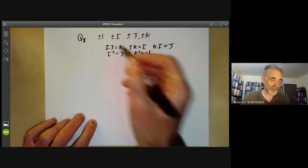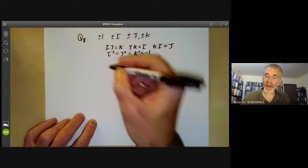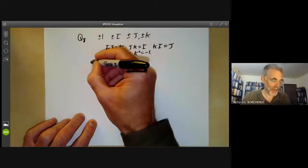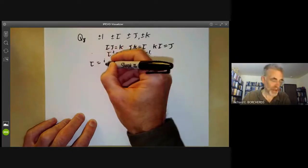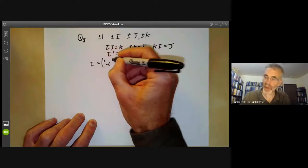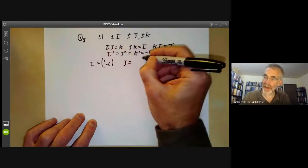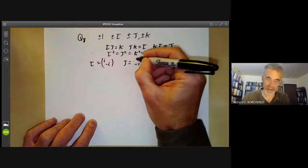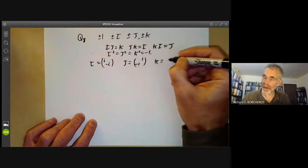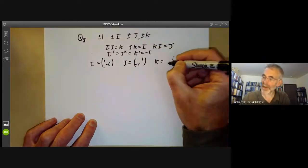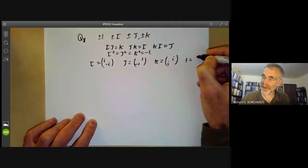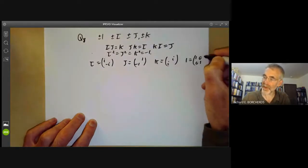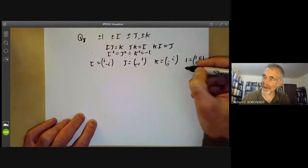You can represent the elements of this group as matrices, so we can put i equals the matrix (i, -i), j equals (1, -1), k equals (i, i), and of course one is just represented by the identity matrix and minus one by its negative.